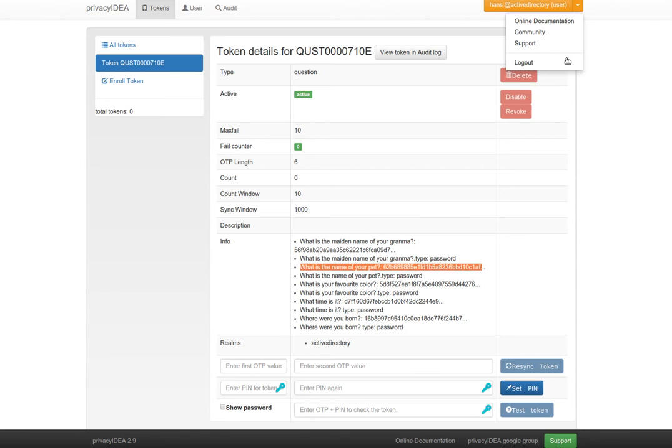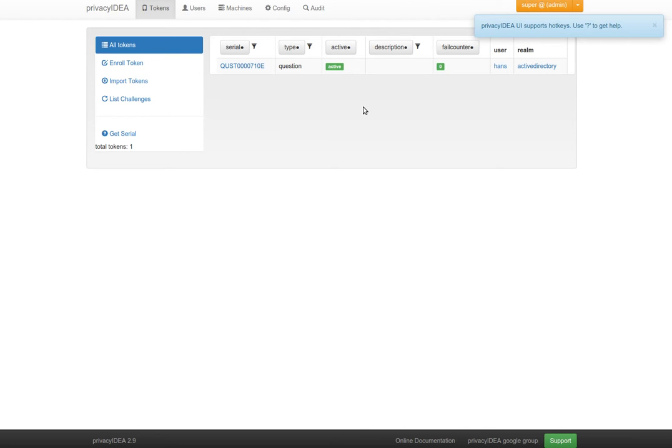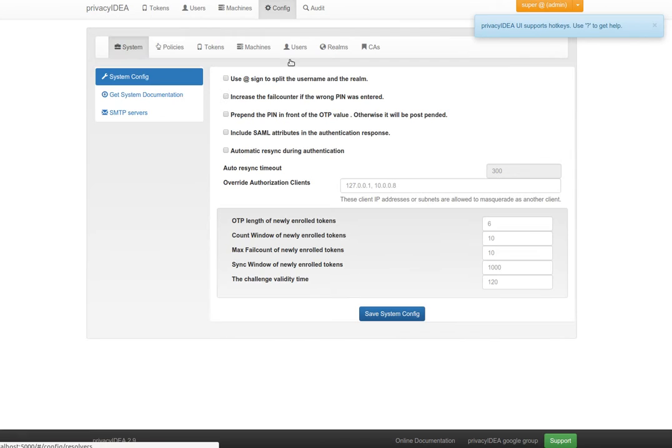Now we log out, log in as administrator again because I want to show you how authentication works.